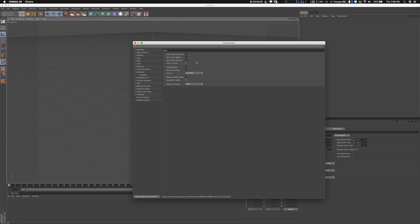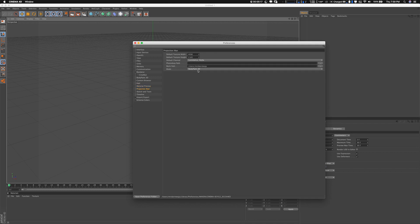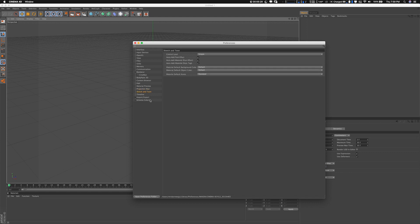for dynamics - I haven't messed with that too much. Material Preview is just for materials. You can mess around with it if you want. Project Manager is very good for VFX stuff, but I haven't messed with it as well. Sketch and Toon is for changing the render style of whatever you've worked on in Cinema 4D.